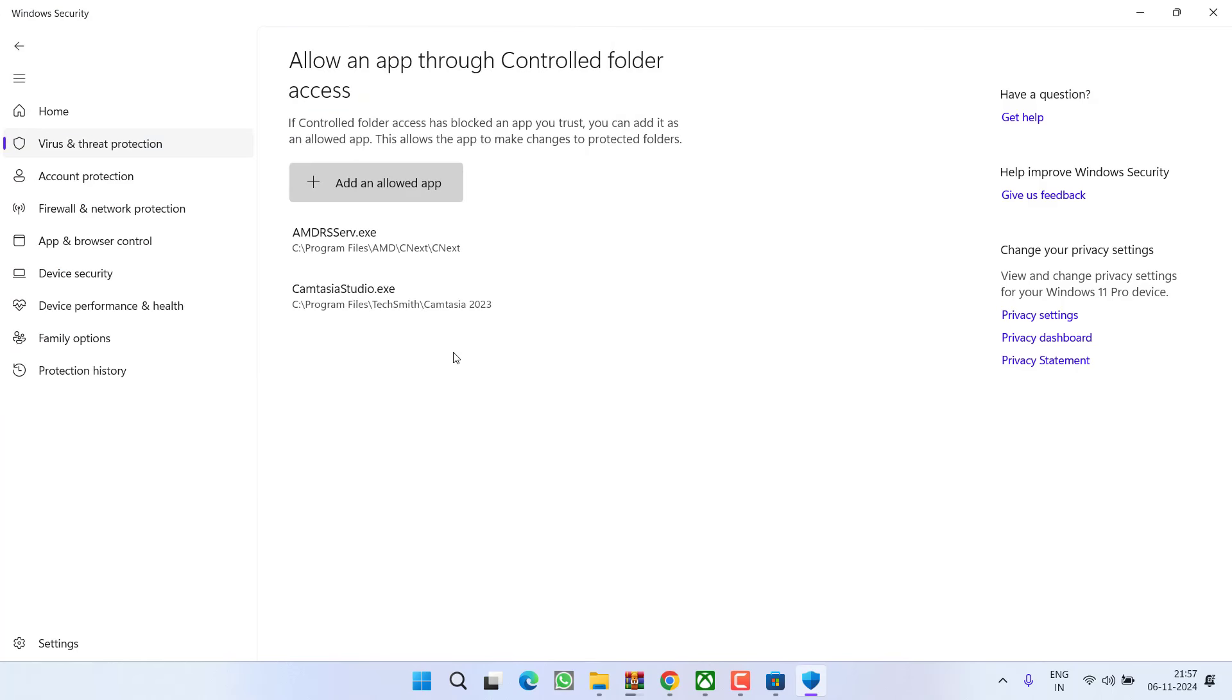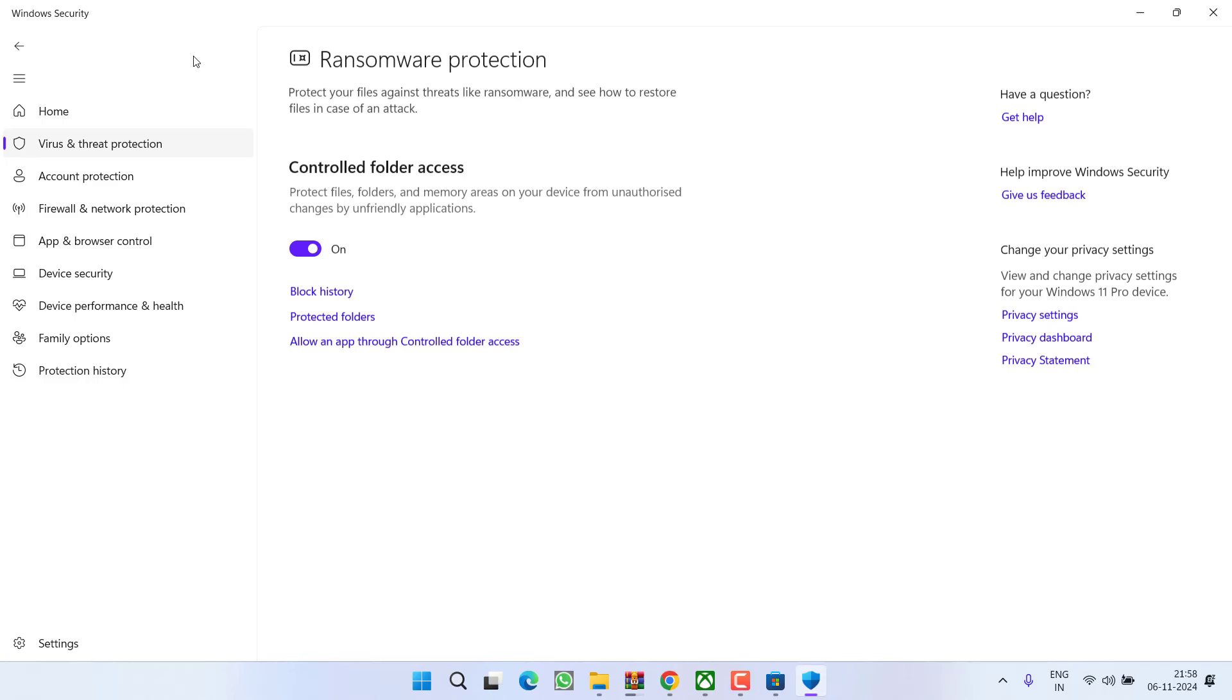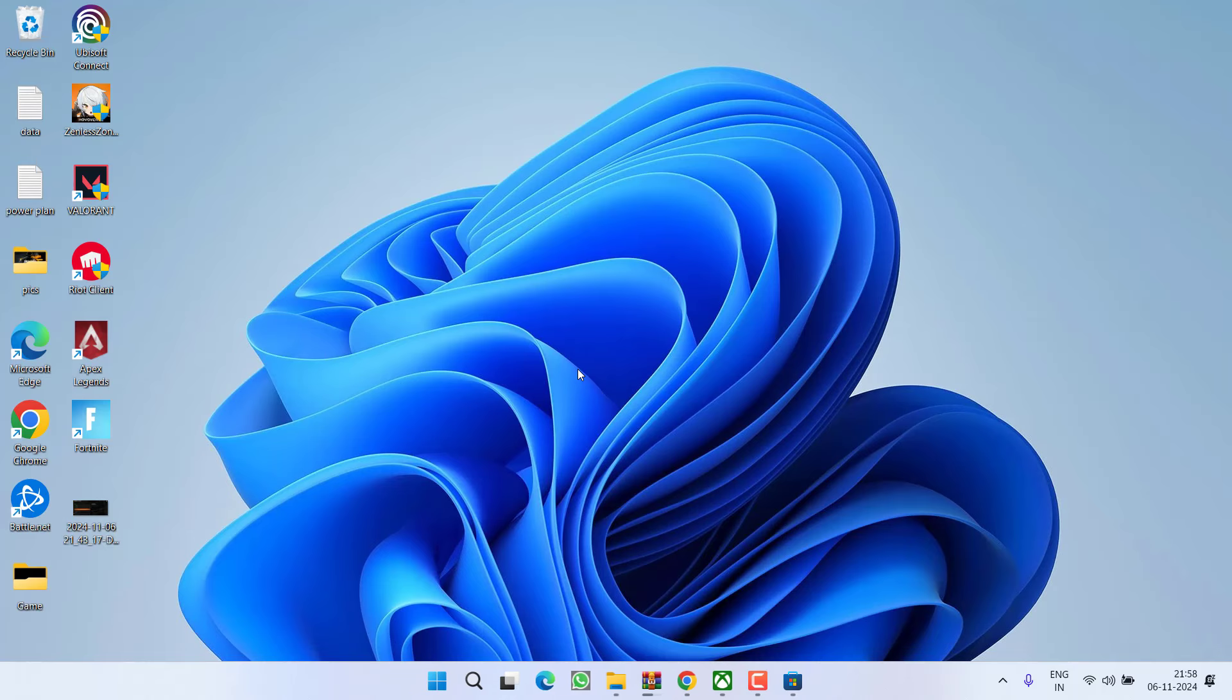Once you hit the OK button, the files will be shown right over here like it is already showing two files. Once the file is added, you can play the game, or else simply turn off this controlled folder access to fix out the issue. Now if this also failed, let us proceed with the third step.